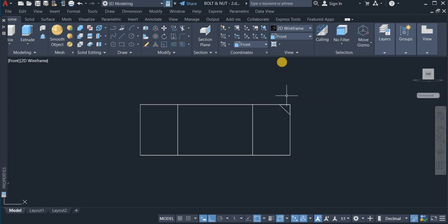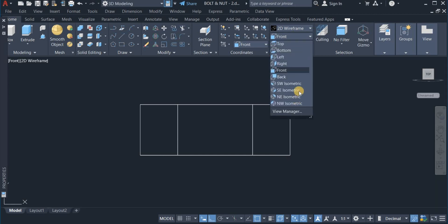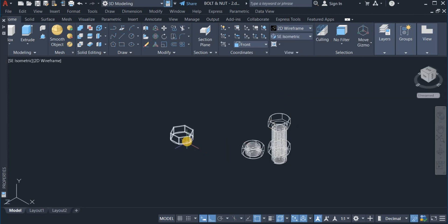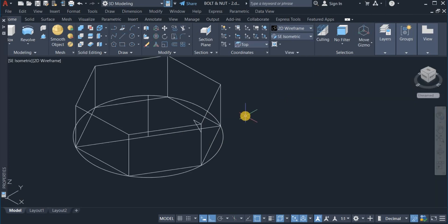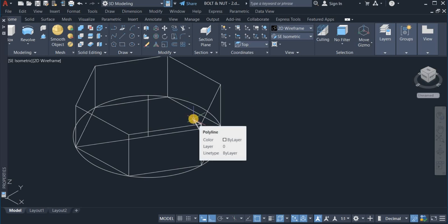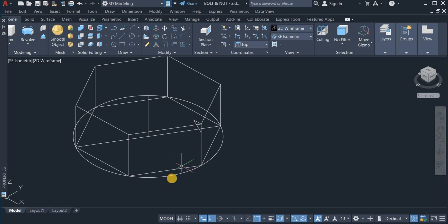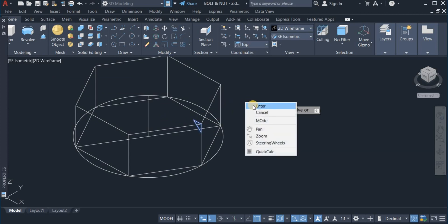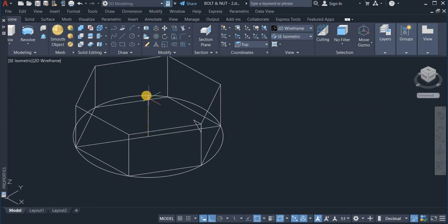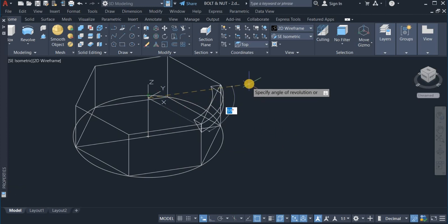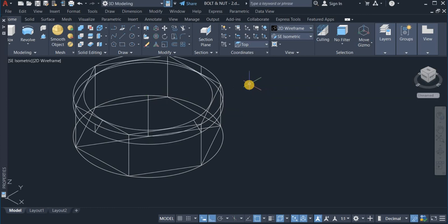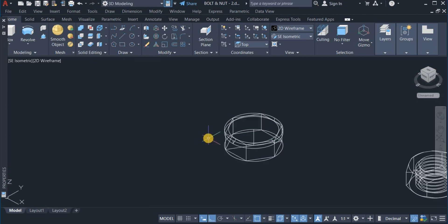Now, I will switch back to S-Dimetric view. This is the object. I am going to revolve this triangle around the periphery of this circle. So, I will click on revolve and click on this triangle and choose these two points as the axis. Enter an angle of 360. That is done.